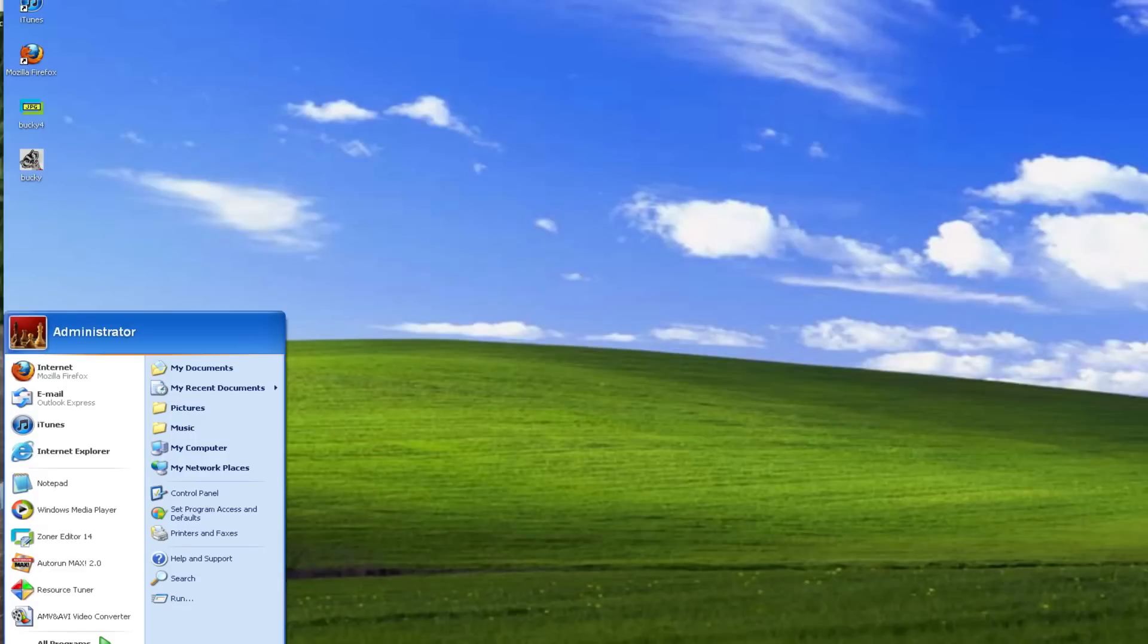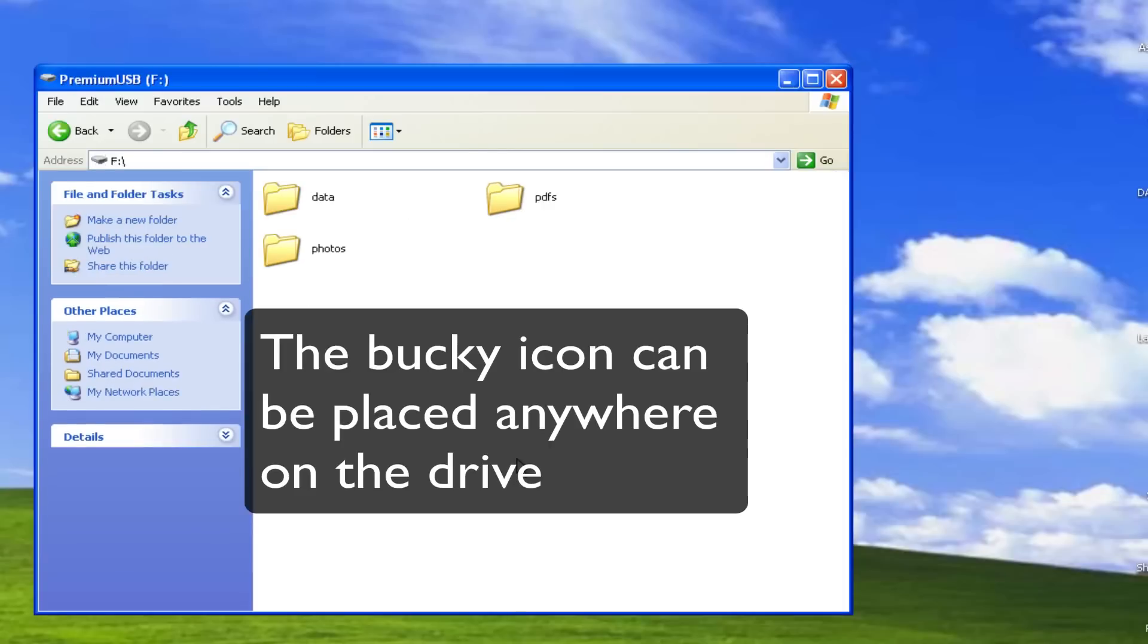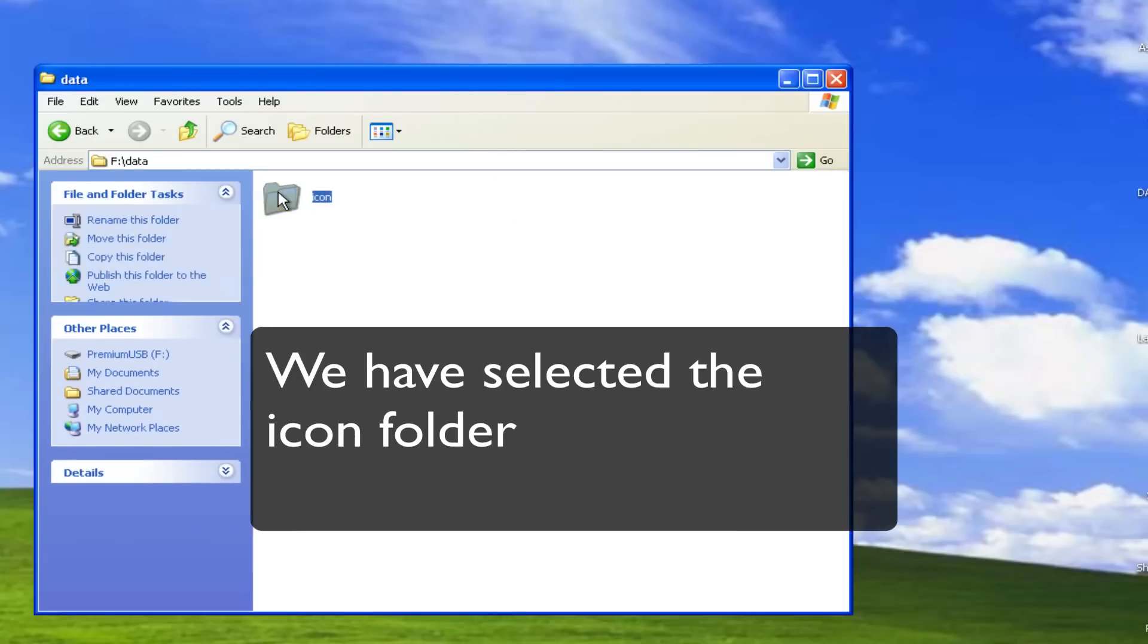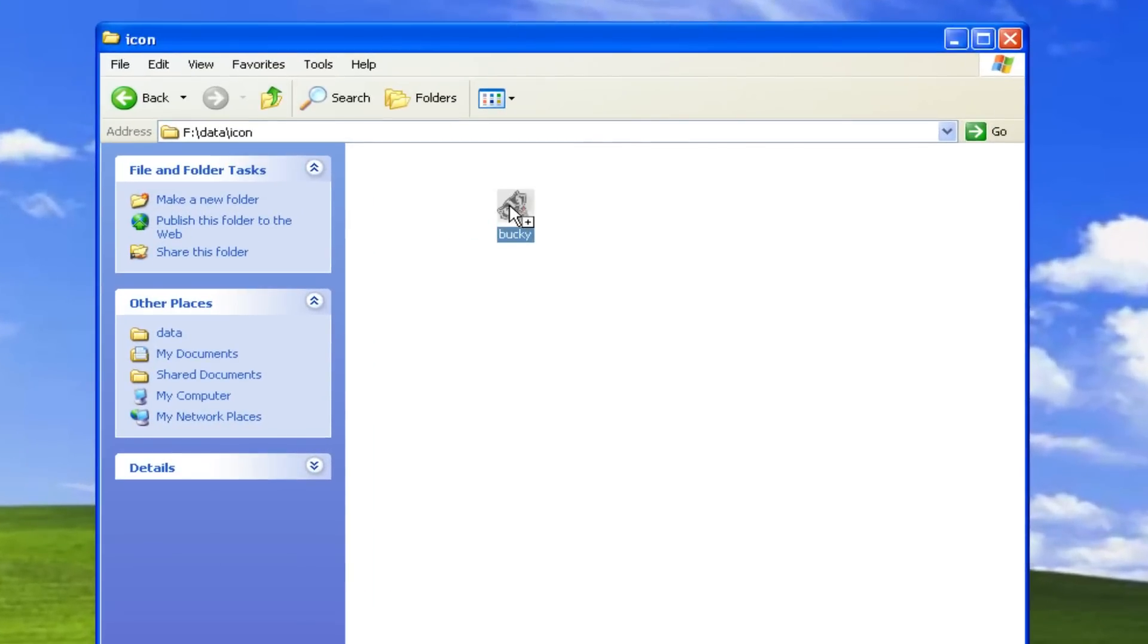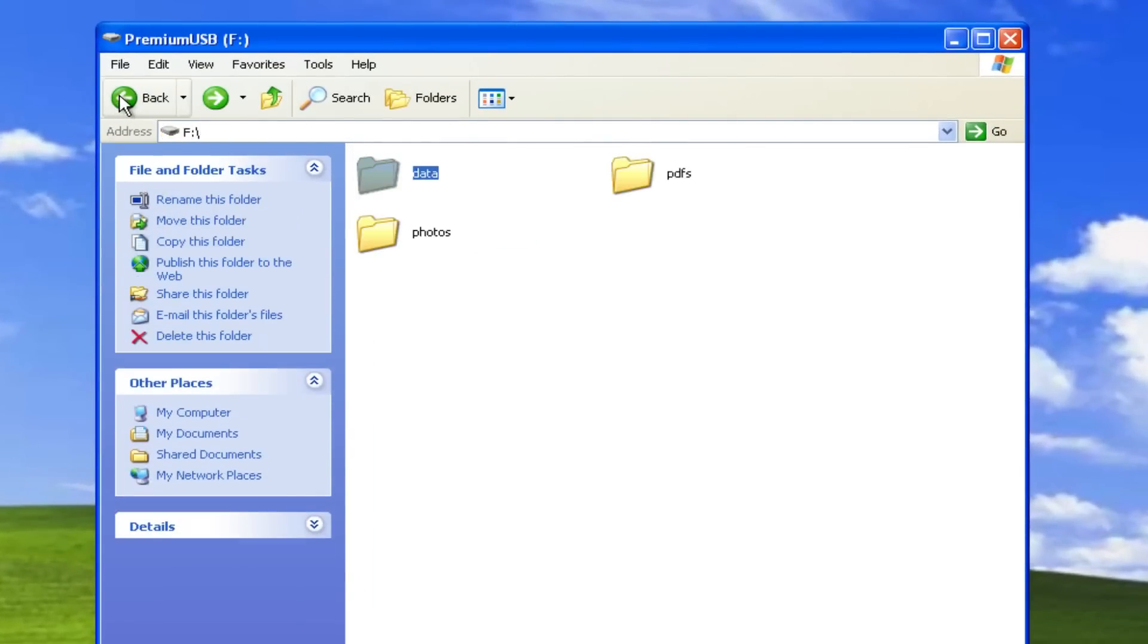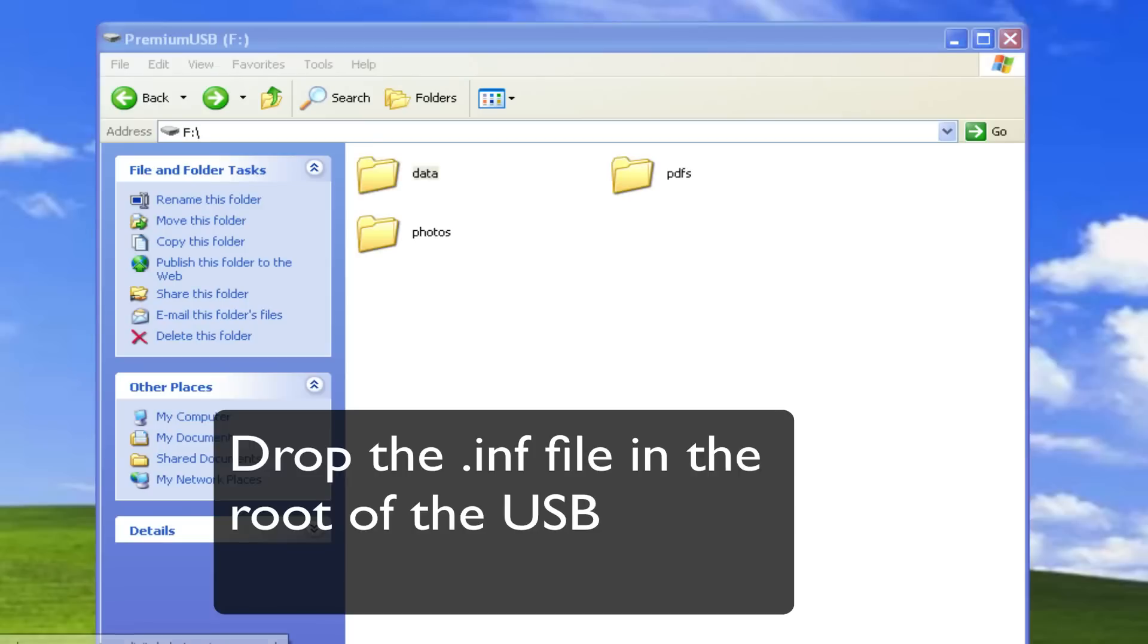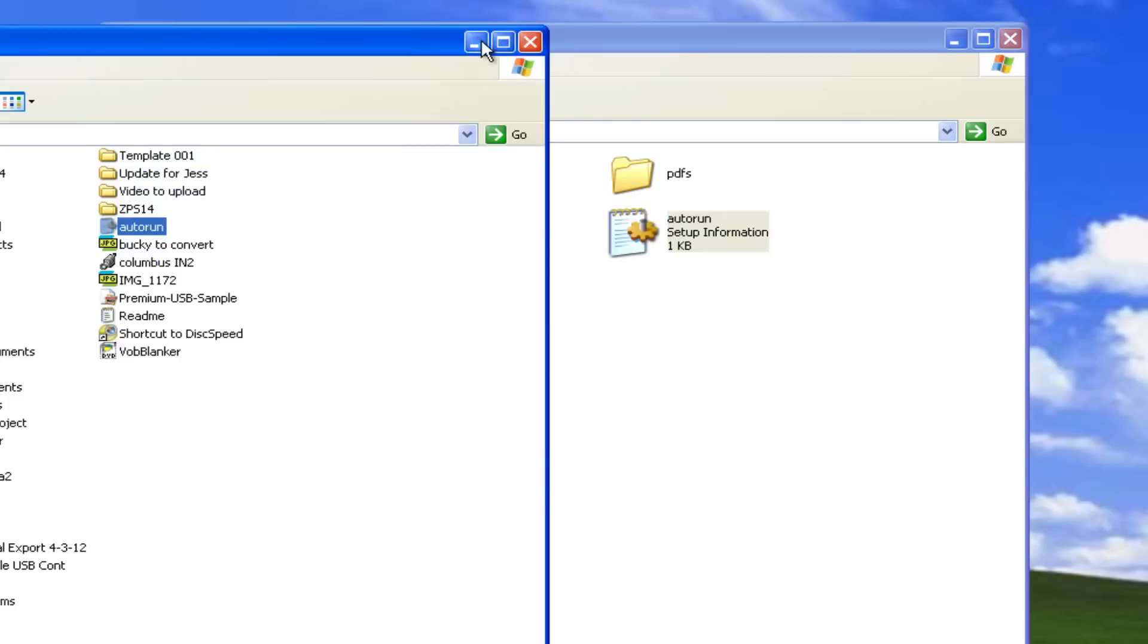Okay, so now we've got our autorun which is gonna say put the picture on the drive. So let's go to the drive, let's open it up and let's drop the Bucky icon in there. So we're gonna put it in the data icon folder. So let's grab Bucky, there he goes. So Bucky's in the right folder. Now we've got to put the INF file in the root of the USB. So let's go ahead and just take it, drop it in there.